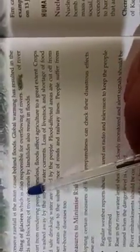Excessive rainfall is the main cause behind floods. This global warming has resulted in the melting of glaciers, which is also responsible for overflowing of rivers. This global warming, the temperature of the earth is rising and due to which the glaciers are melting. And when the glaciers melt, the water comes to the river.